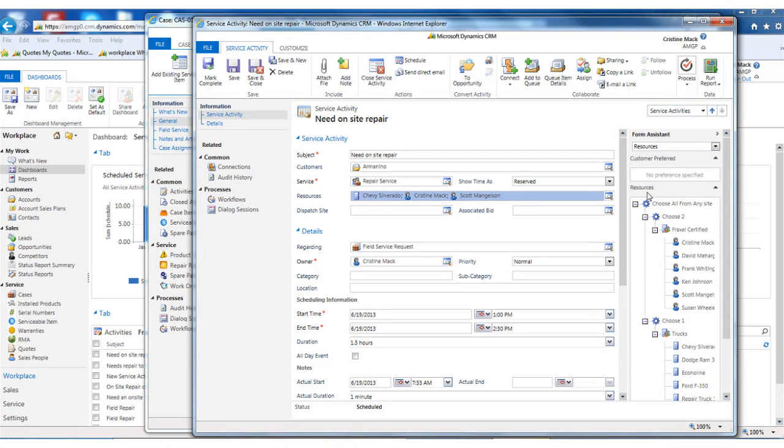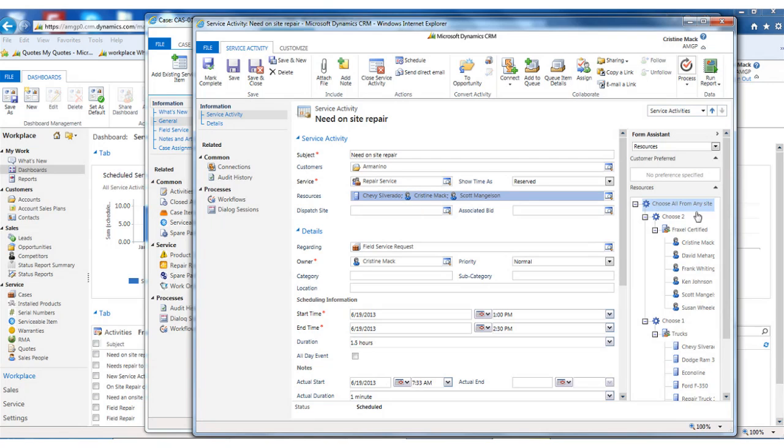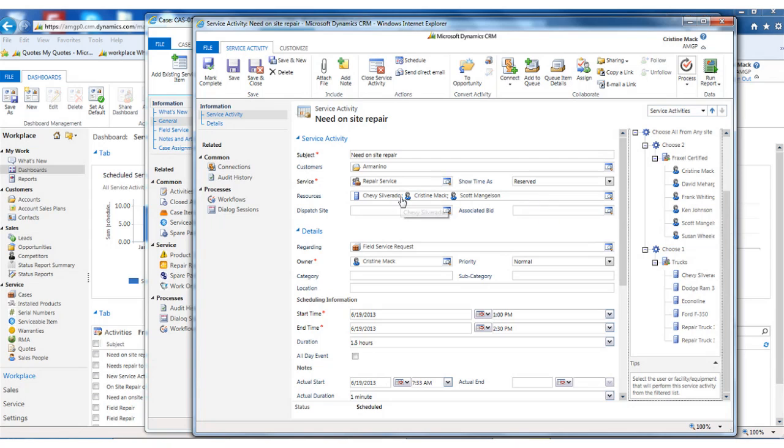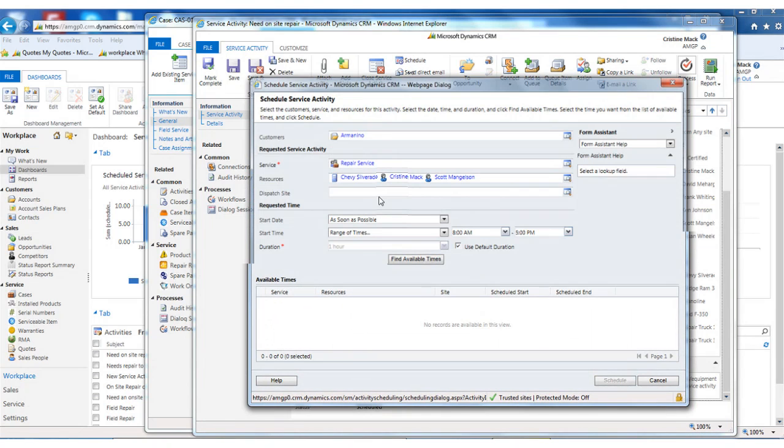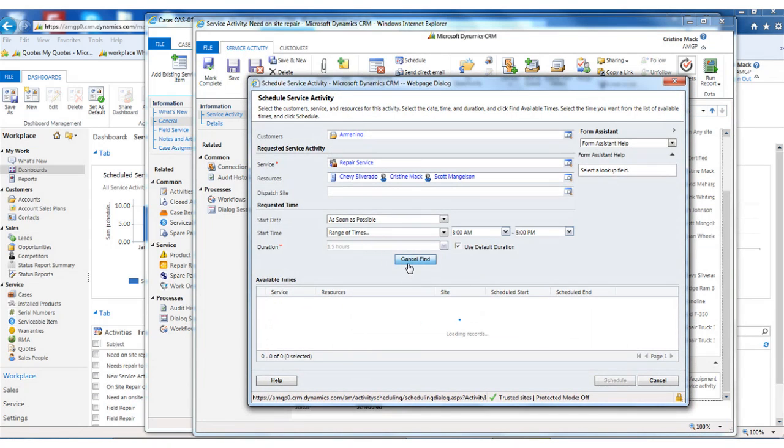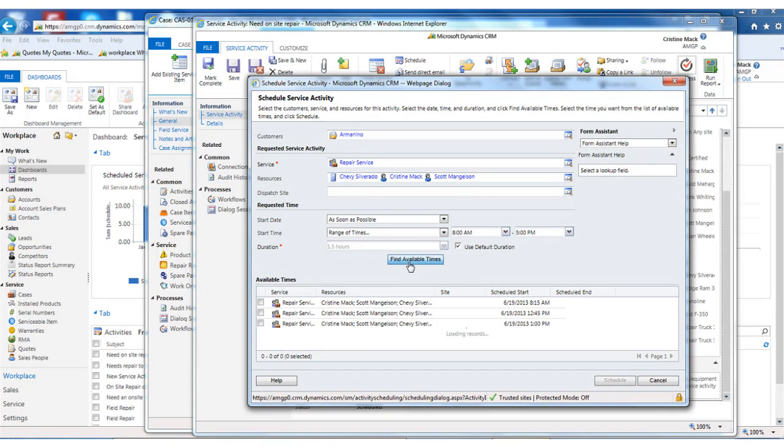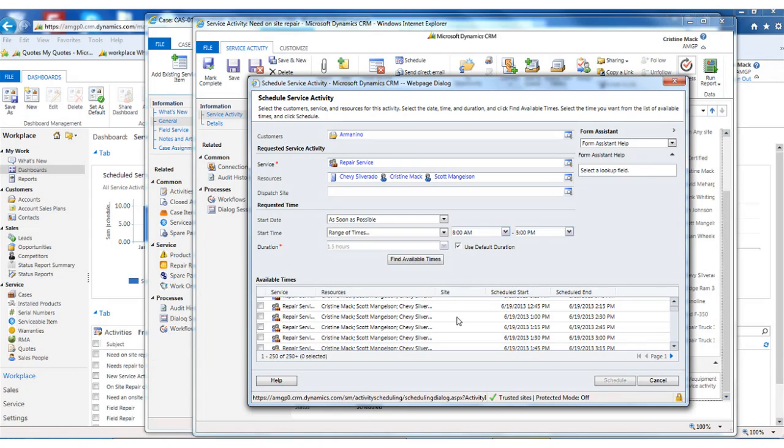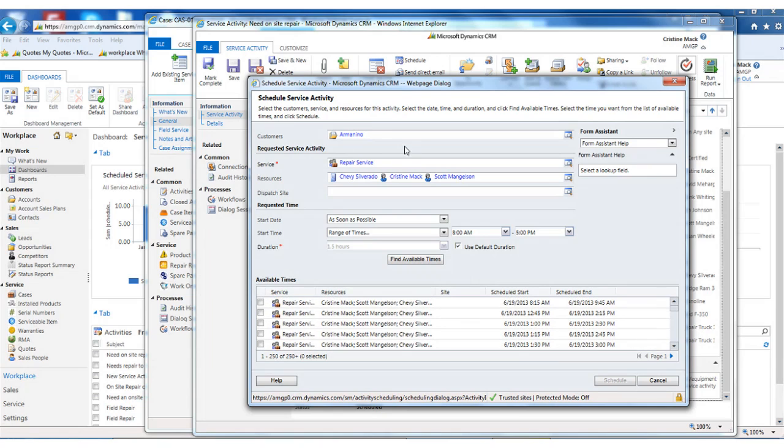This wizard over here, the form assistant, will also take into your customer preferences if you set any on the account. So I've selected the repair service. I can see that I need two from the certified technicians, and I need a truck that they can take from the depot out to the customer site. Once I've selected my resources, I can then schedule the service. And what this is doing is it's taking into account all three of these schedules and finding the first available times that we need.